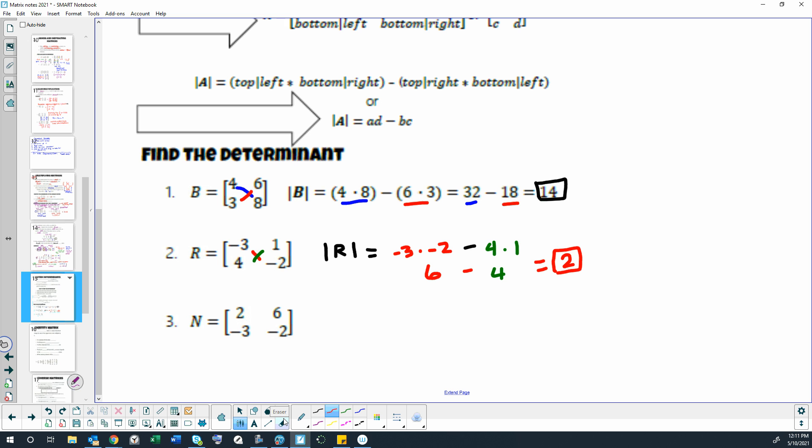Go ahead and pause and try the last one on your own. All right, let's check this answer together. So absolute value symbols to represent that we're finding the determinant of N.